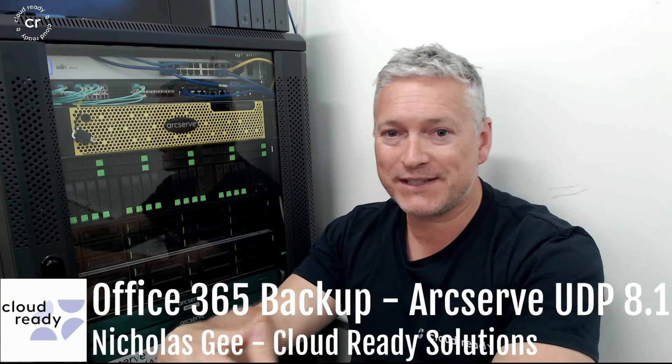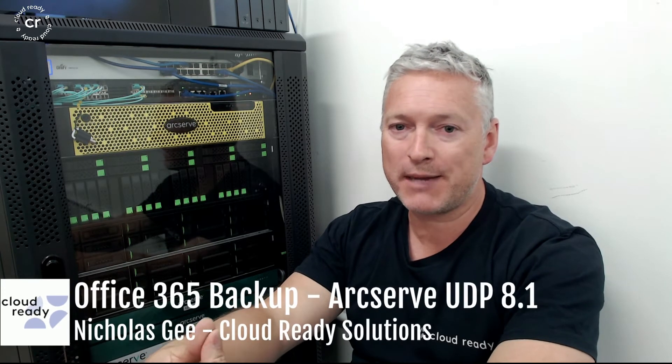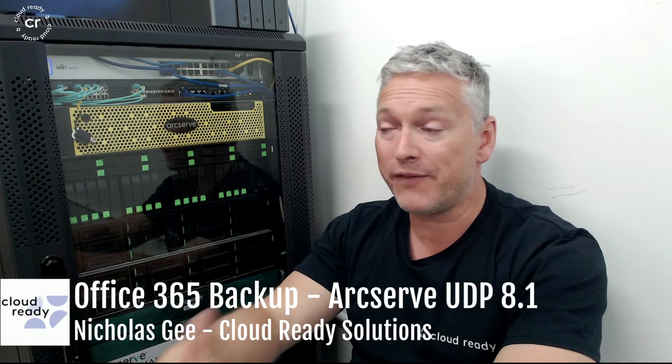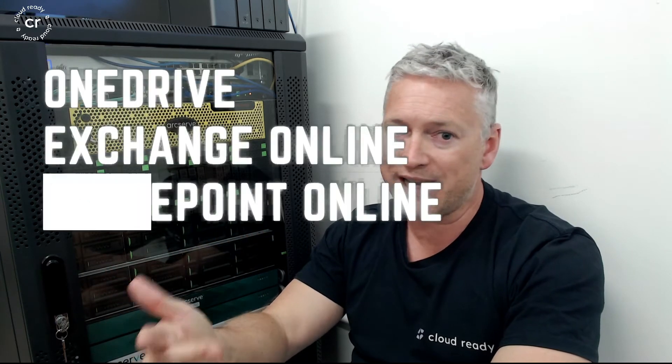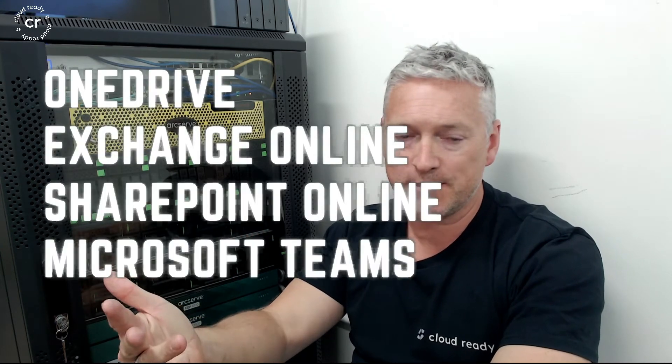Hello, I am here to take a look at the Office 365 backup capability of ArcServe UDP 8.1. ArcServe UDP for Office 365 includes the backup and restore of OneDrive, Exchange Online, SharePoint Online, and Microsoft Teams.